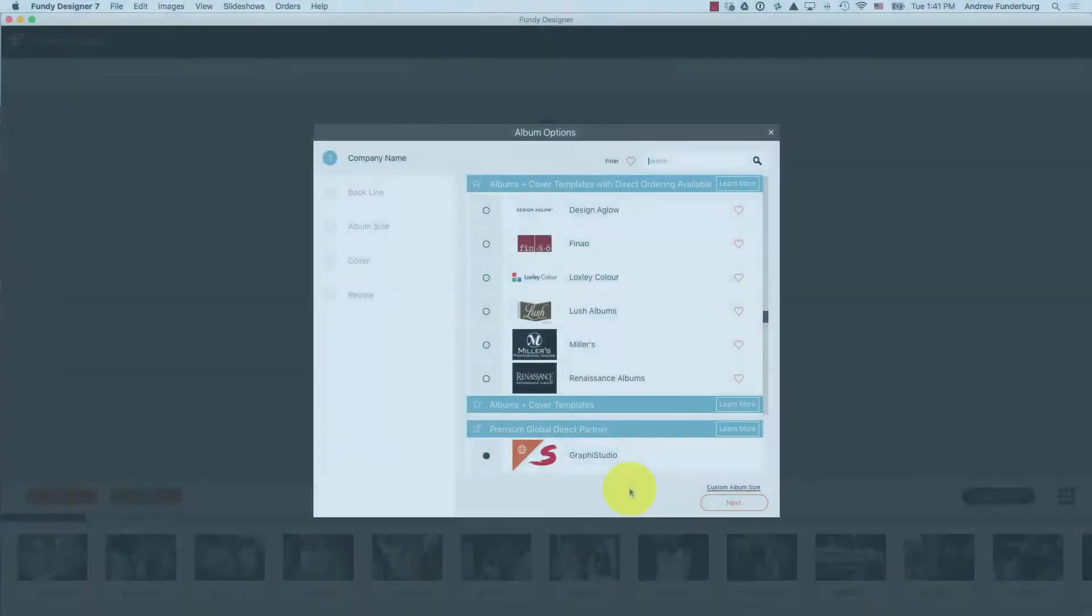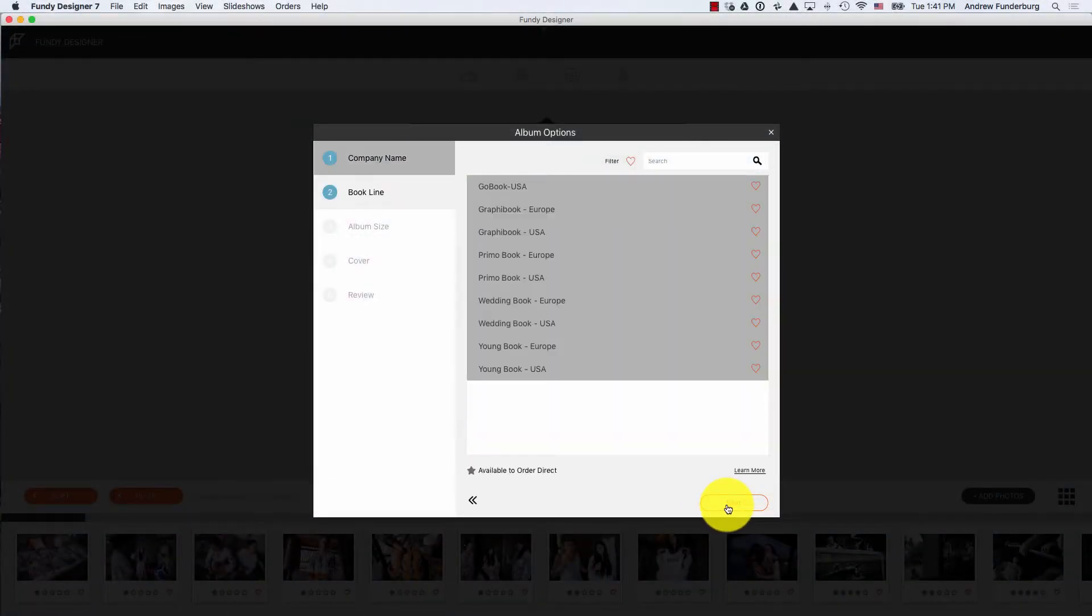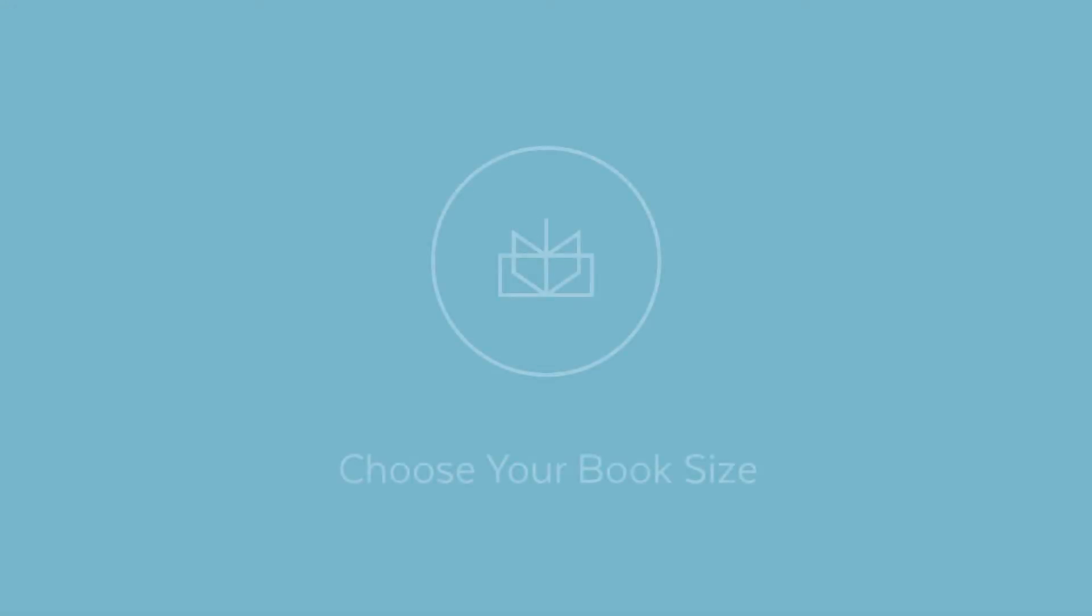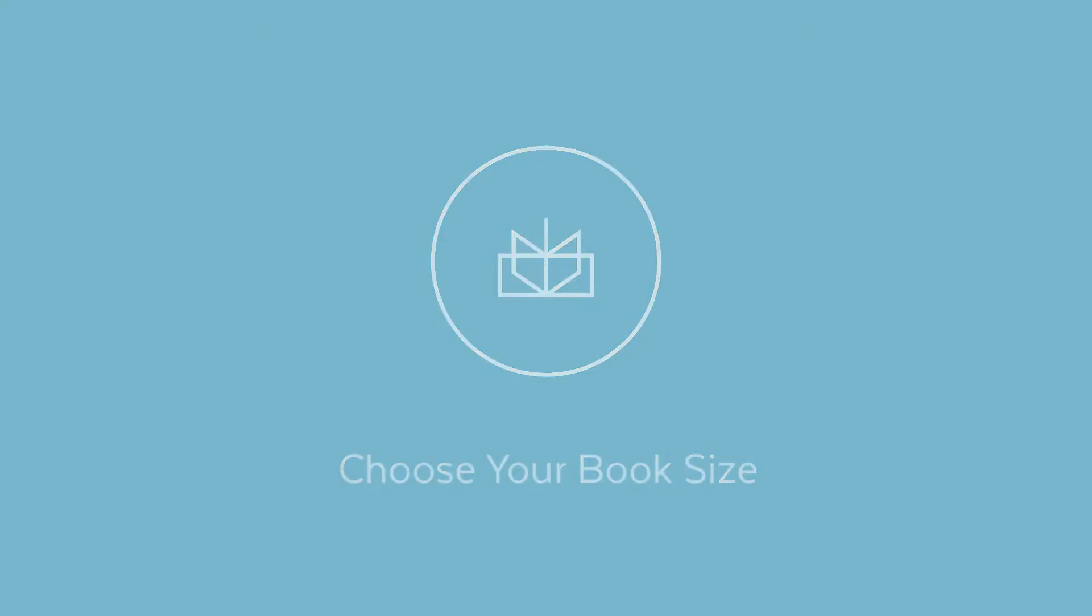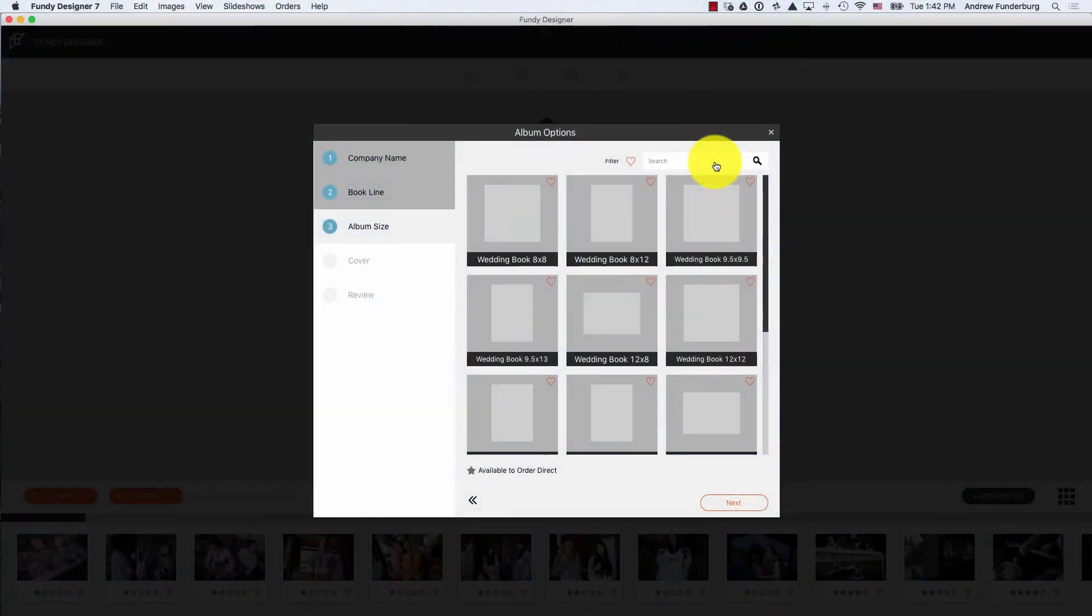After you've chosen your lab, click the Next button. Next, choose your book line. Next, choose your book size.